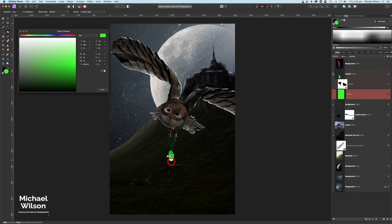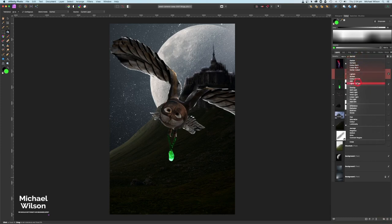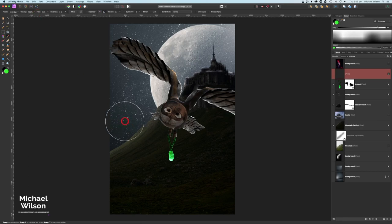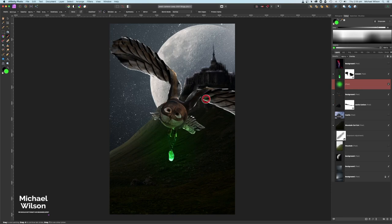I'll add another pixel layer on top, change that to Overlay as well. Still with the nice green color and soft brush, I'll change the flow to about 15 percent with a big brush, move that pixel layer underneath, and put a bit of glow coming from the amulet. Then at about 5 percent flow I'll add some of that green just reflecting off the wing and a little bit under the eyes.